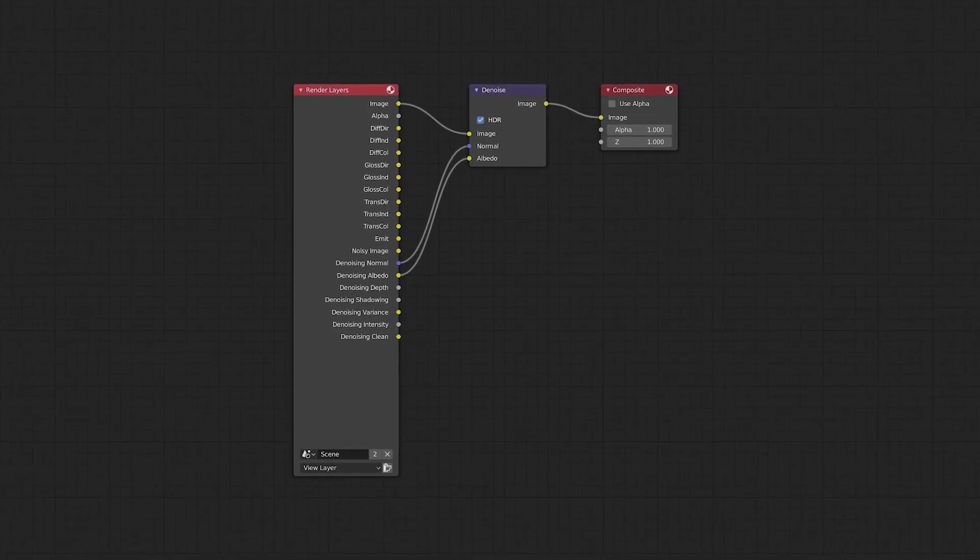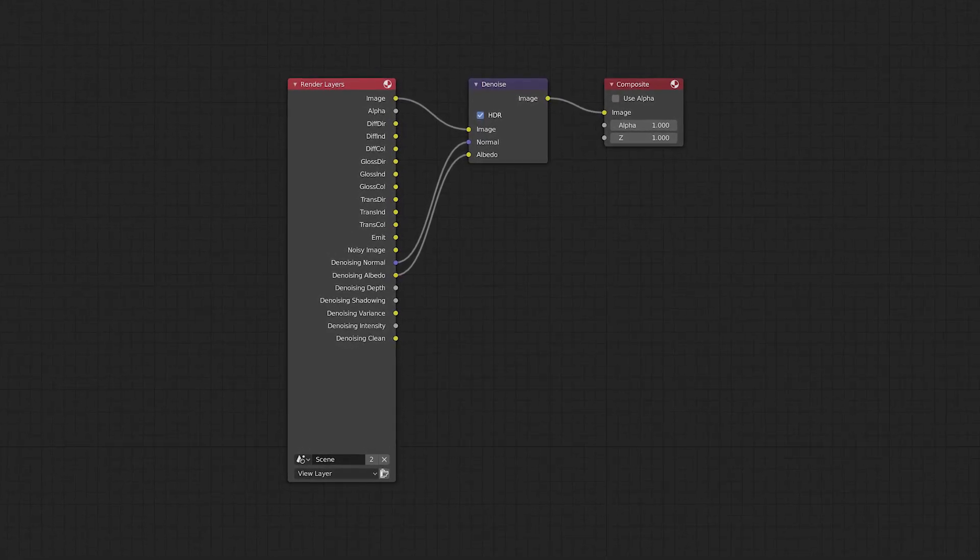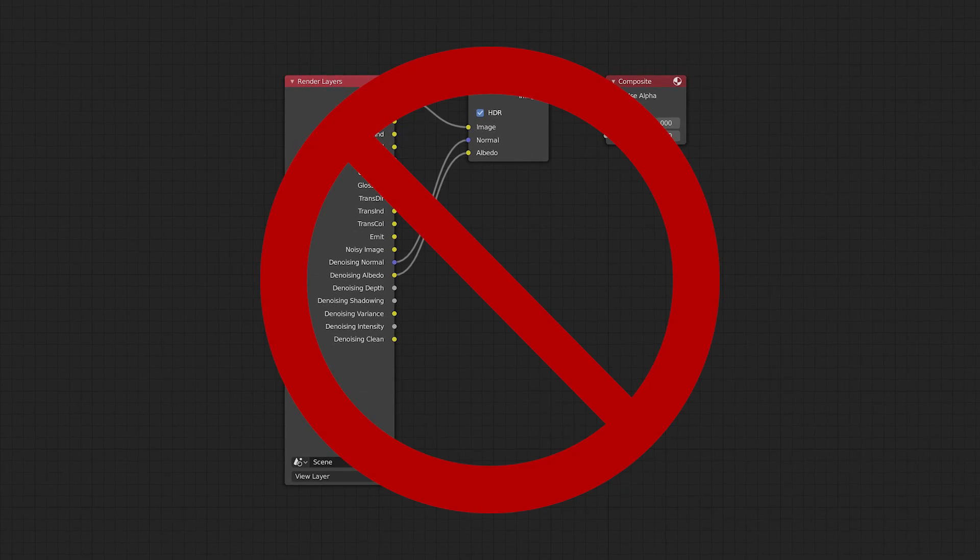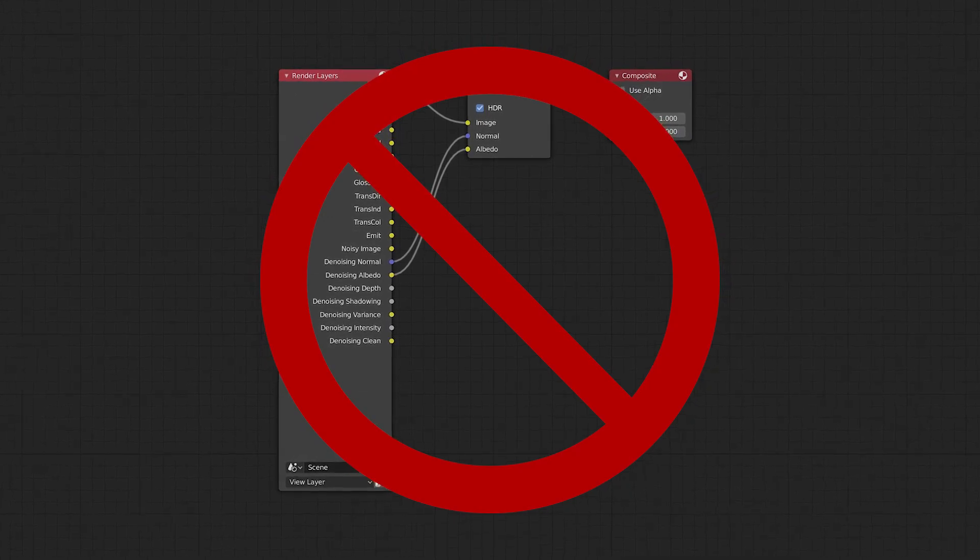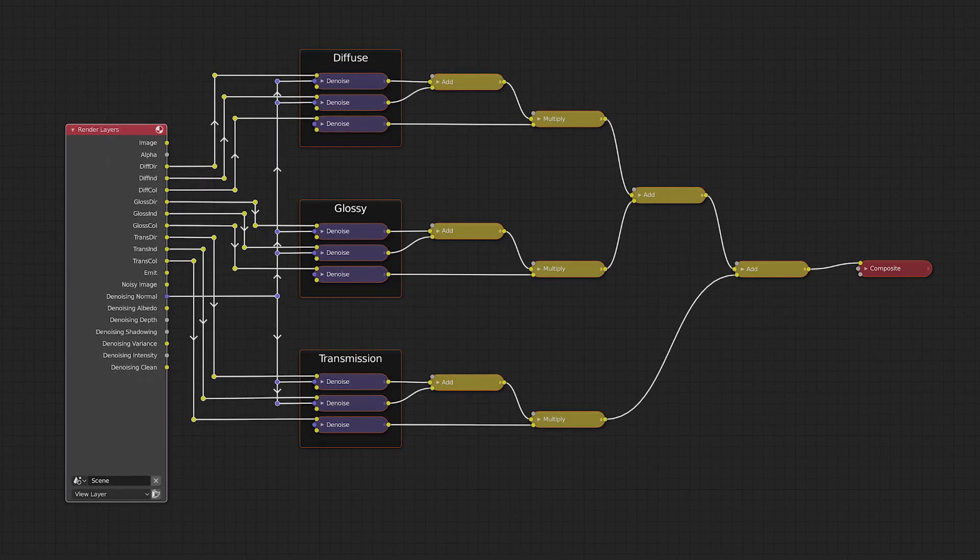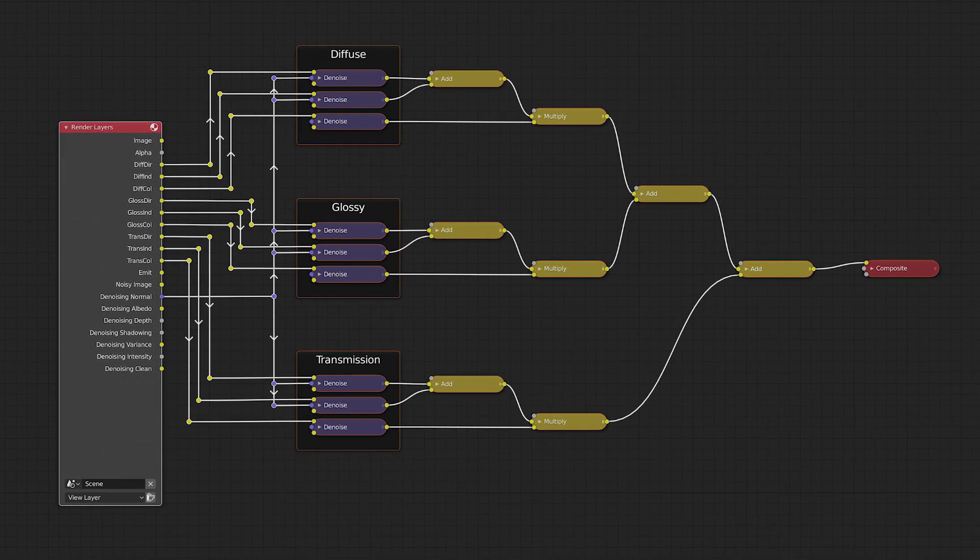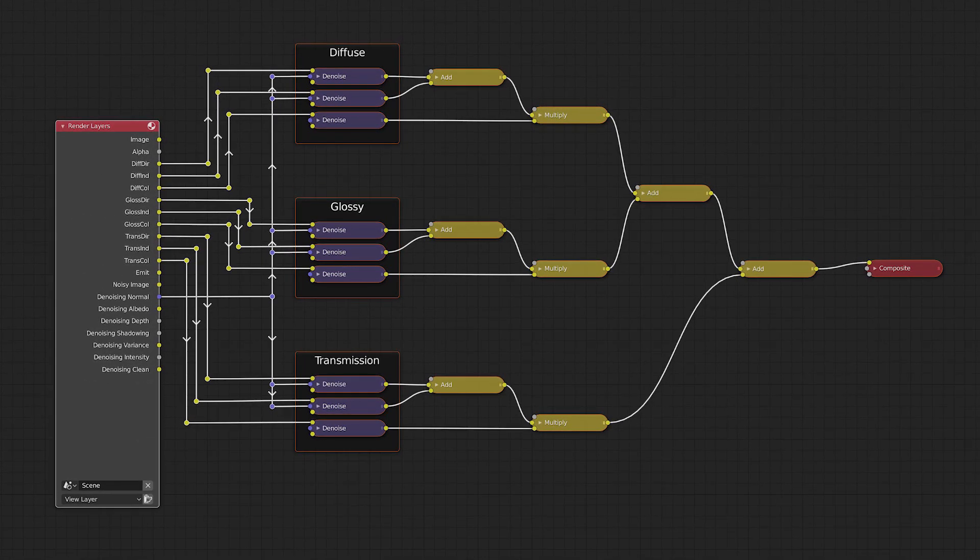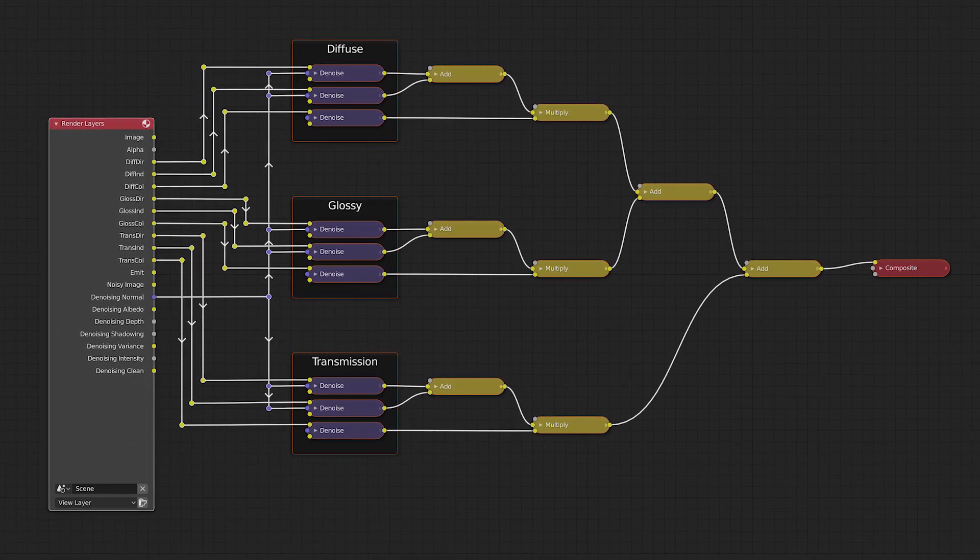I've noticed that many people use Intel Denoiser in that way. But I'll show you a more advanced method to achieve better quality. Instead of denoising the final image, we can denoise every pass individually as shown here.